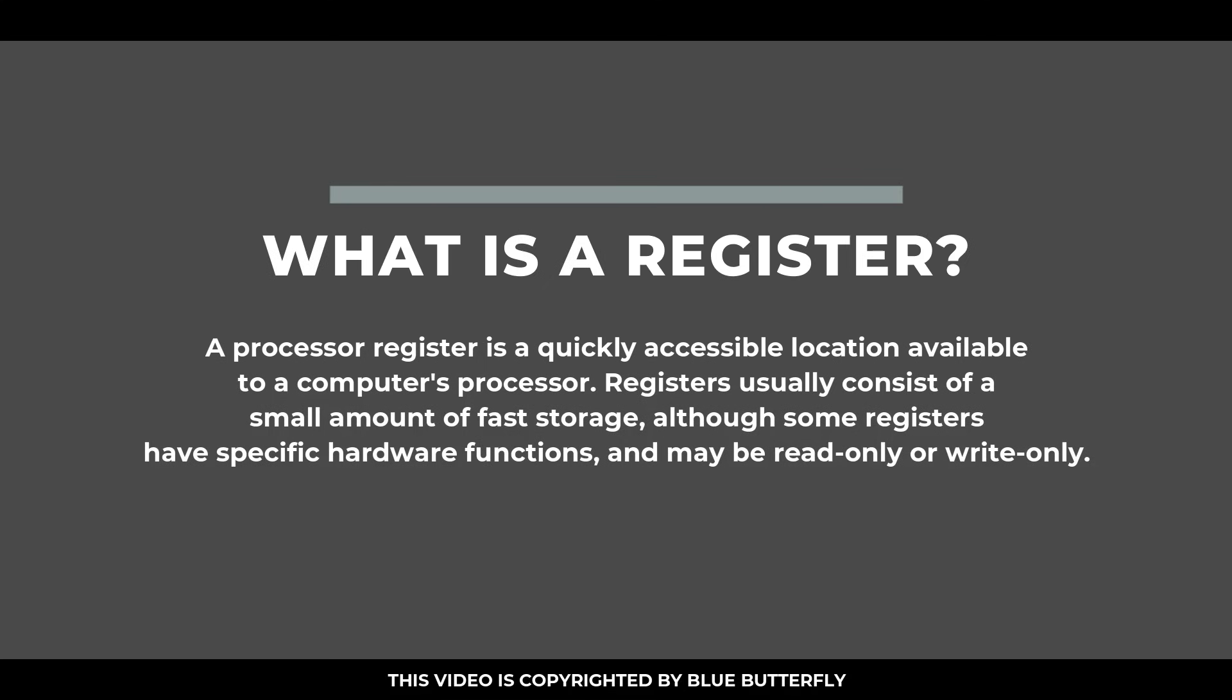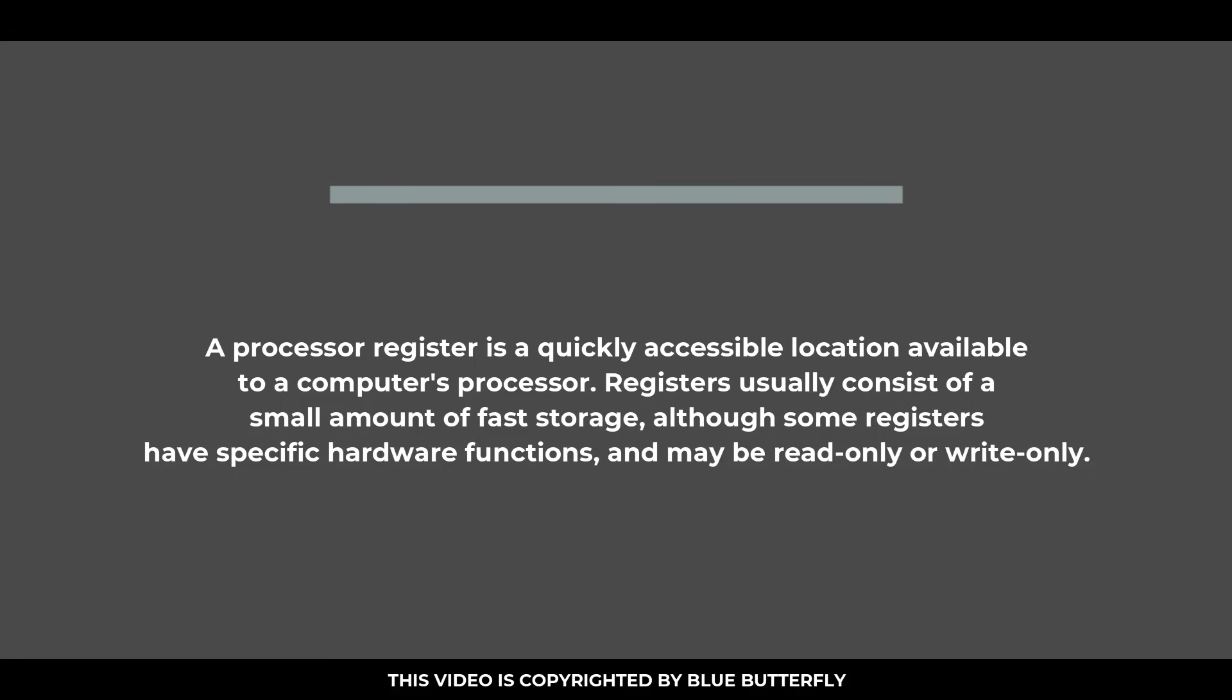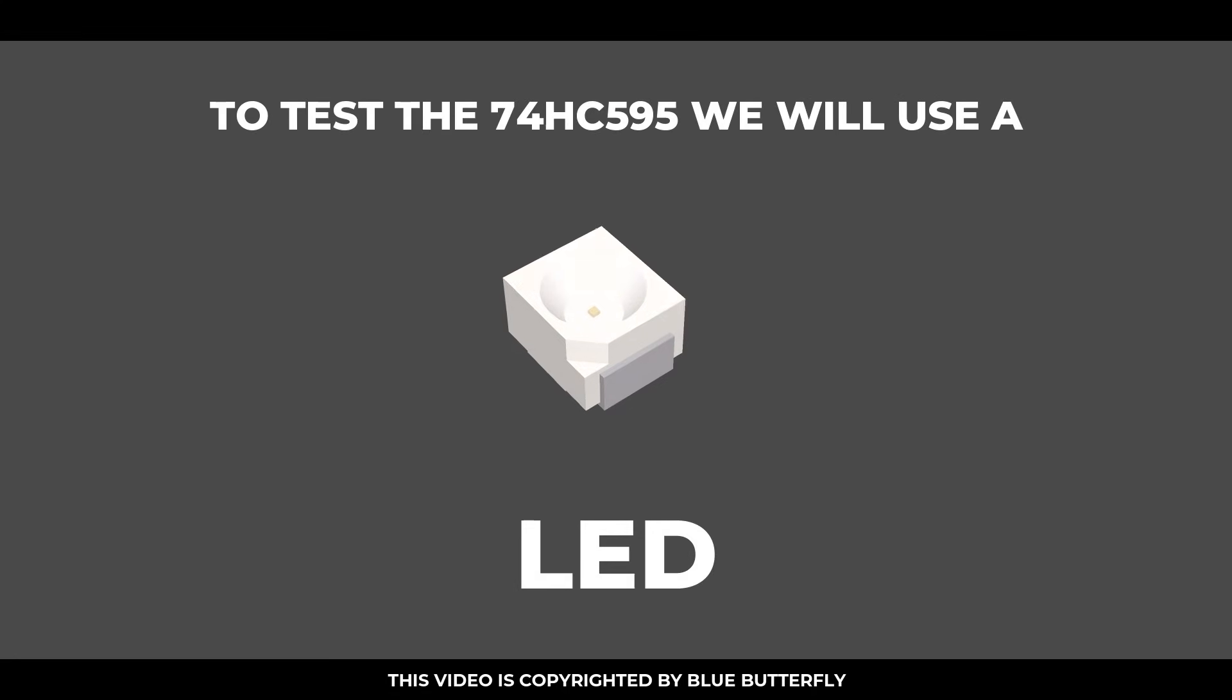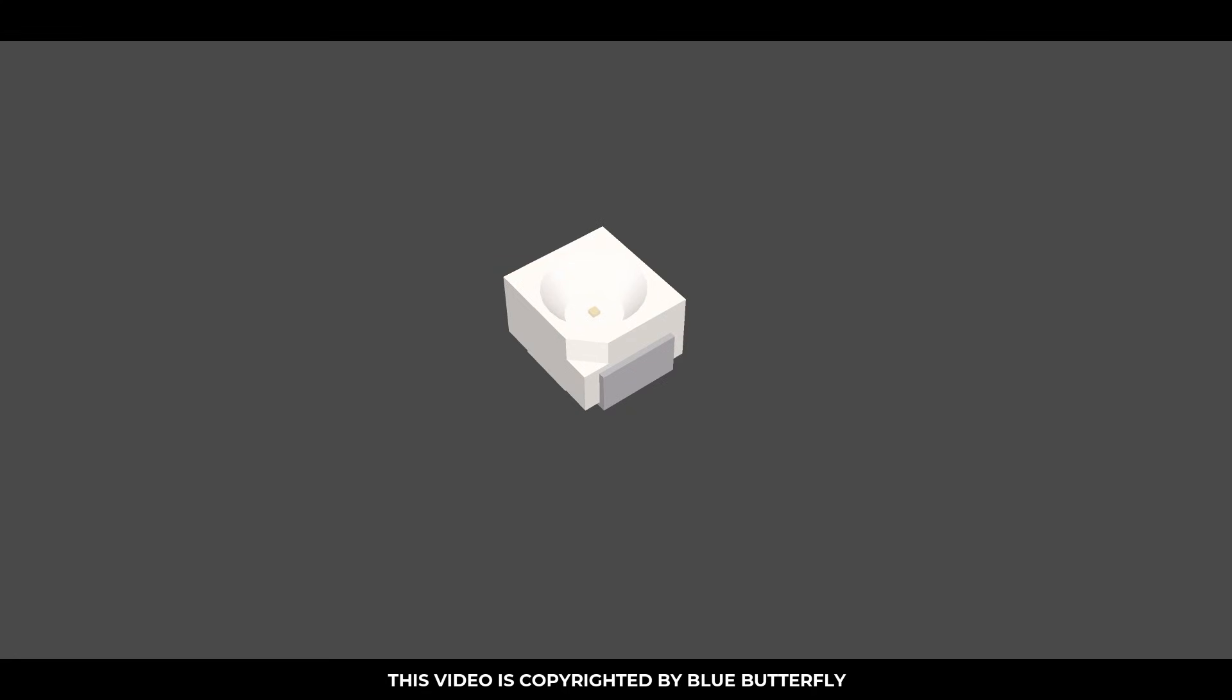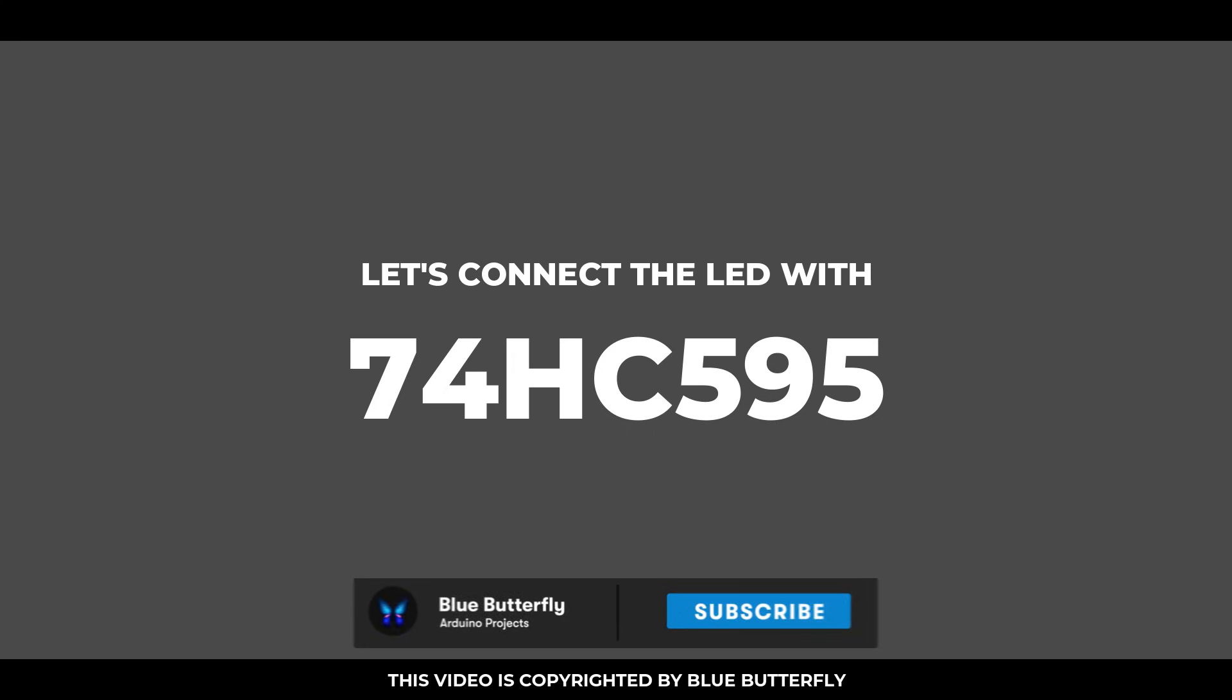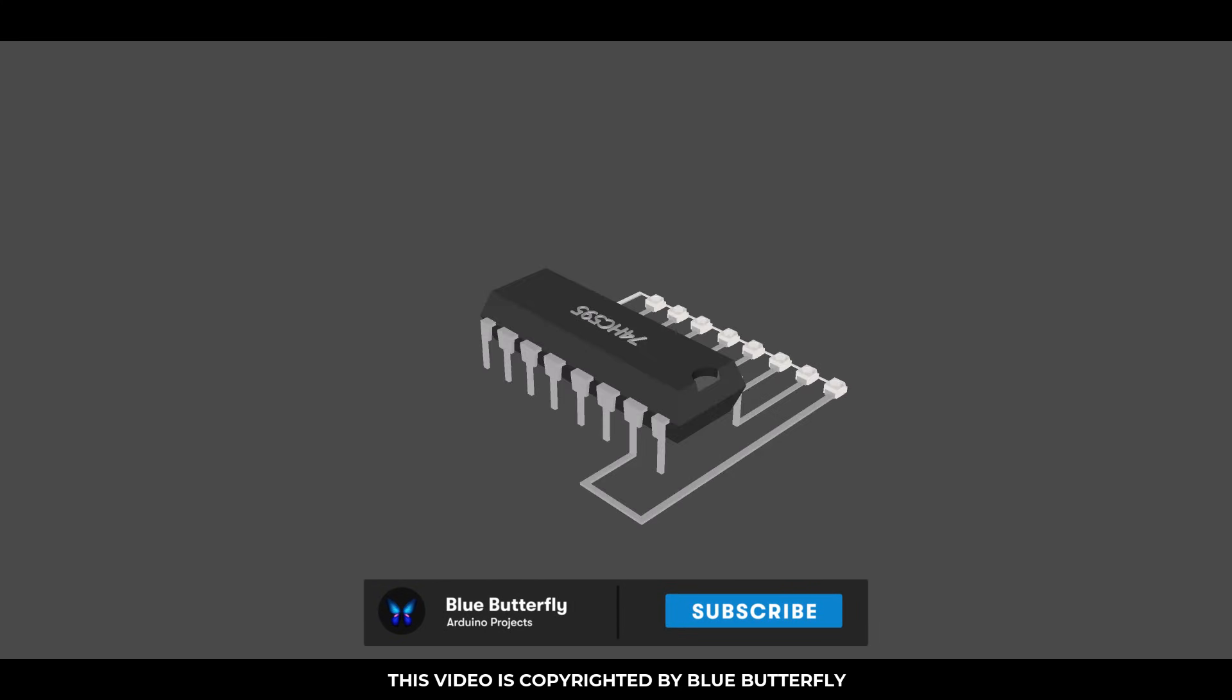Although some registers have specific hardware functions and may be read only or write only. To test the 74HC595, we will use an LED. Here is the ground and positive pin of LED. Let's connect the LED with 74HC595.